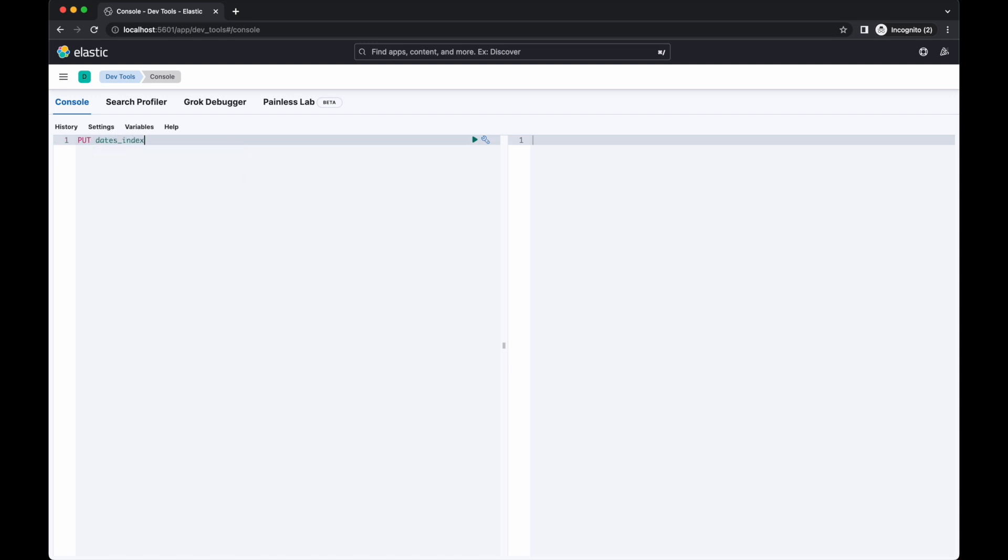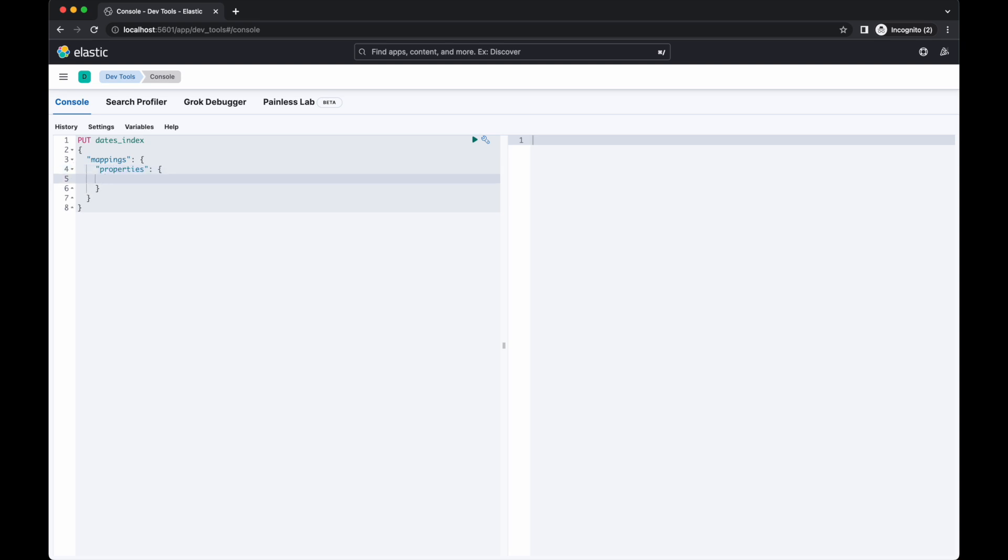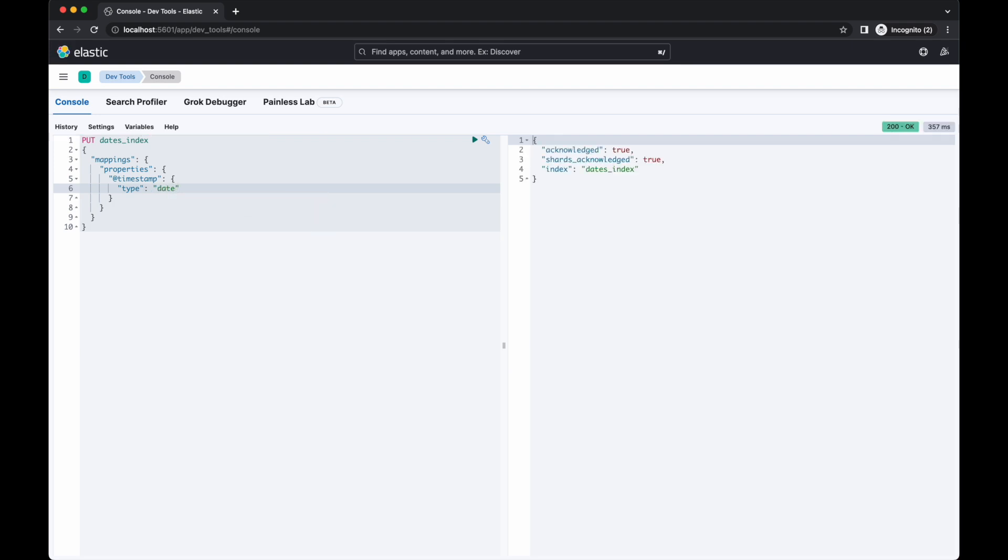Let's have a look at how to use date values in an index. I'll create a new index with a single date field. The primary date field for time series data is usually called @timestamp and I'll use that field name here.